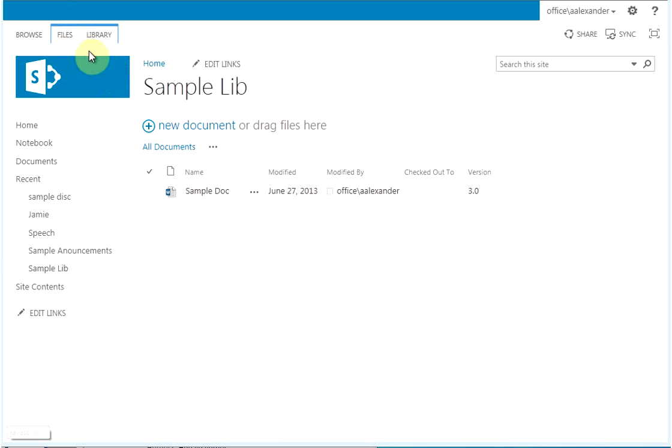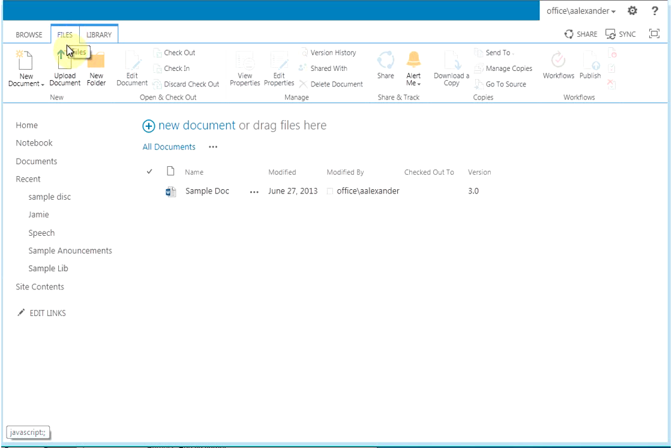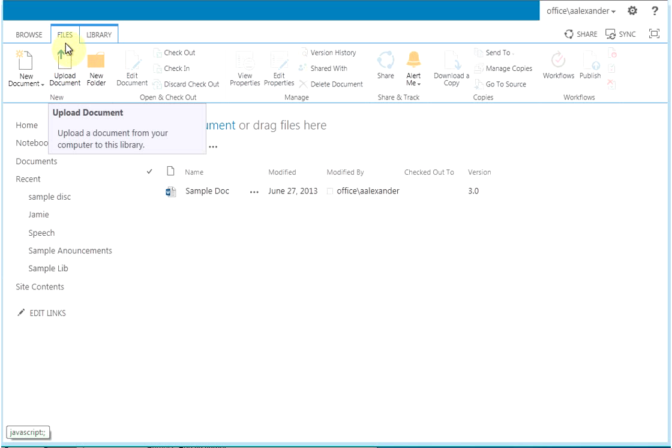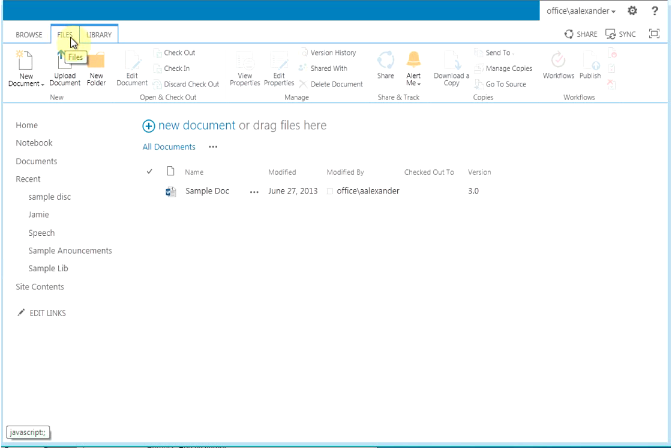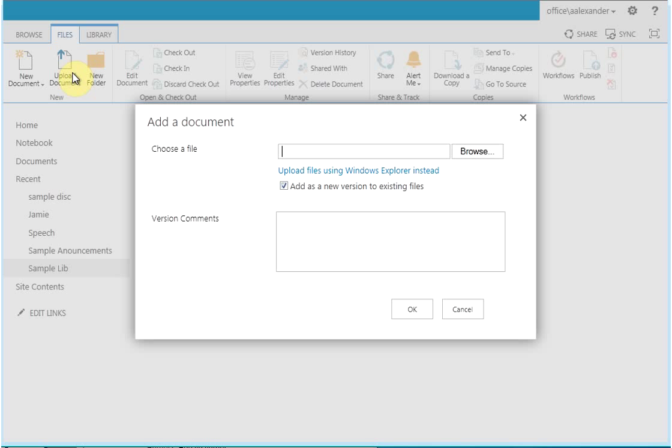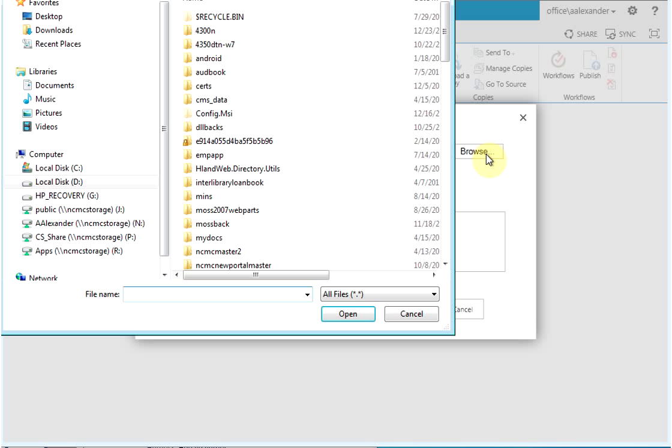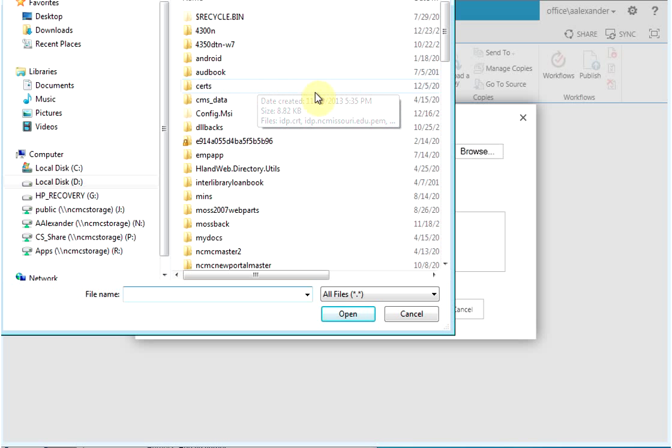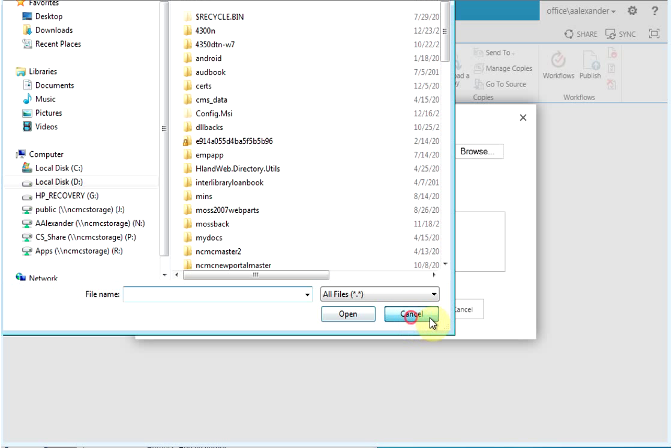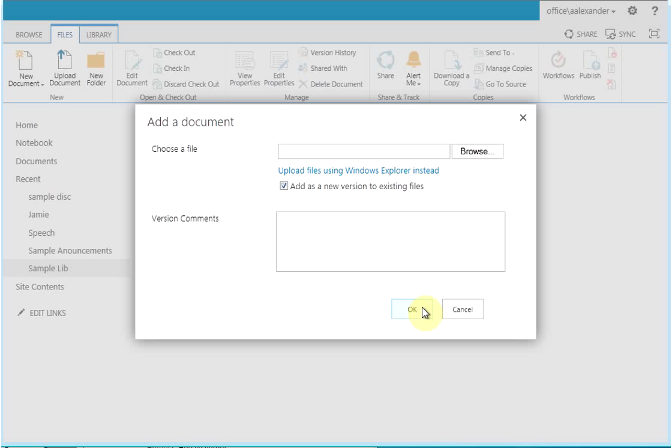Before we do that, I'm going to show you how to upload a single document, just in case you missed that tutorial. What you'll do is click on the Files tab, then choose Upload Document, then click the Browse button, and then you'll simply find the file you want, and then click the Open button, and then the OK button.